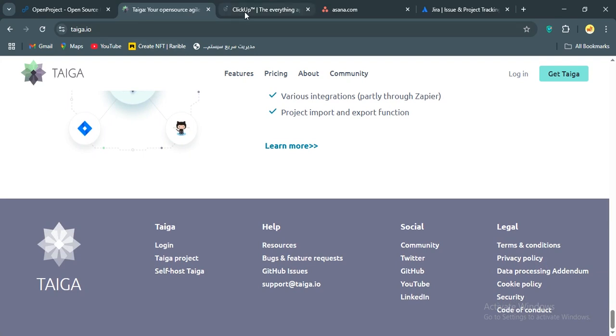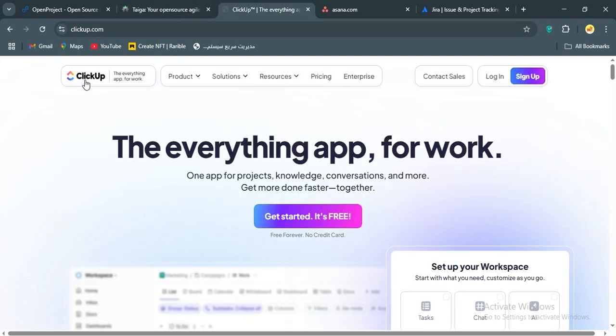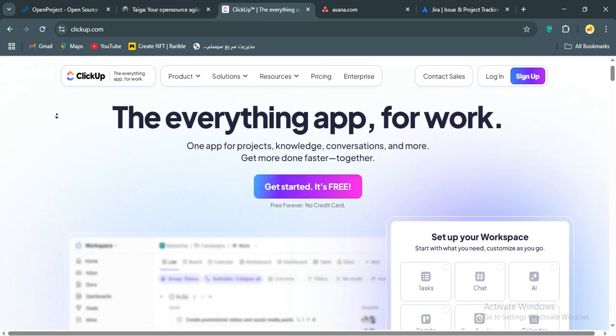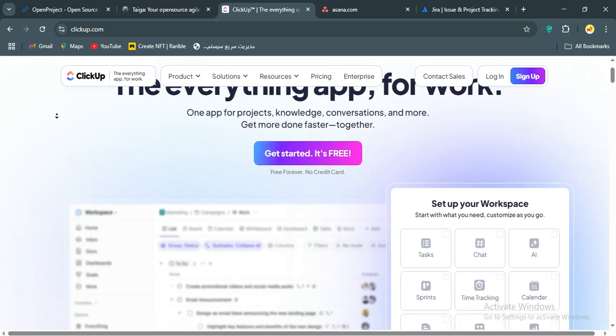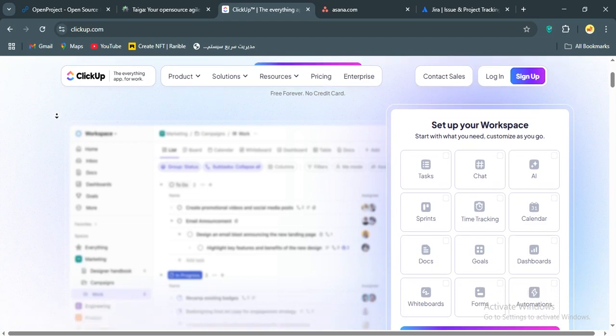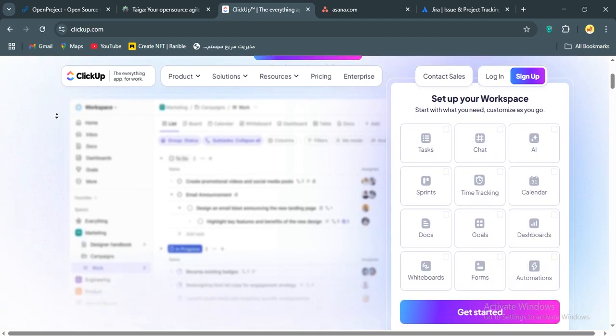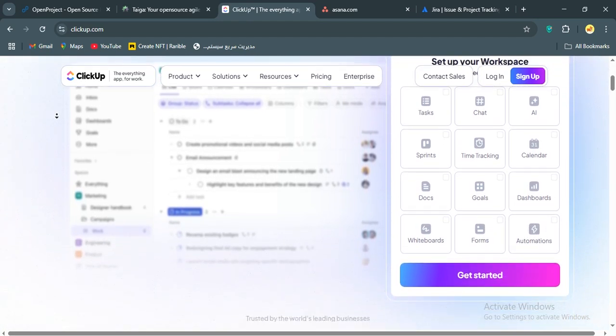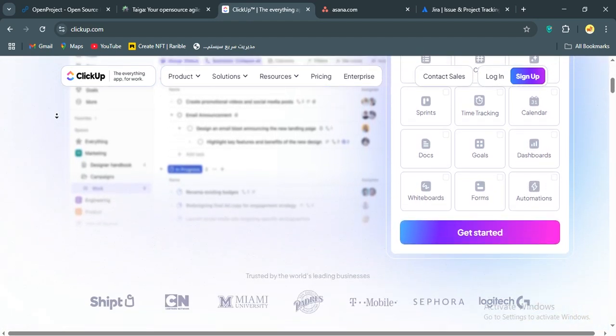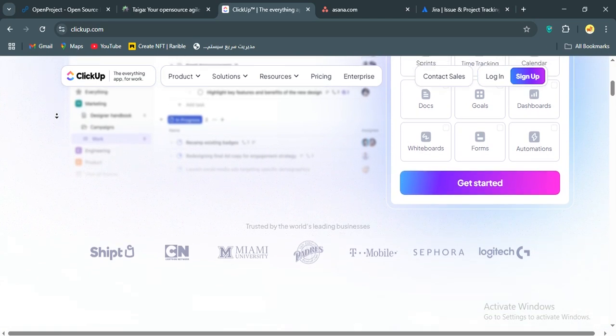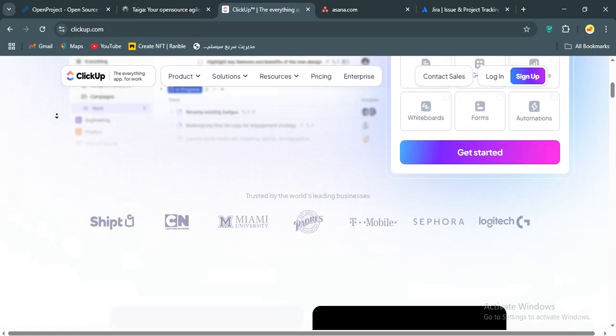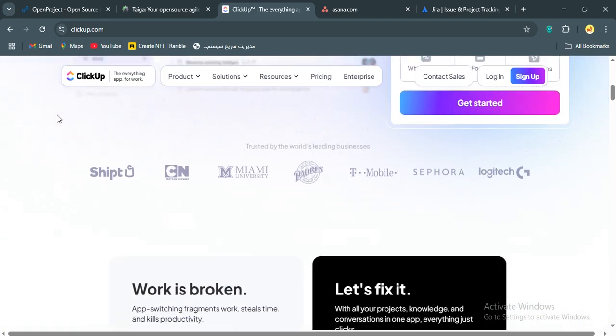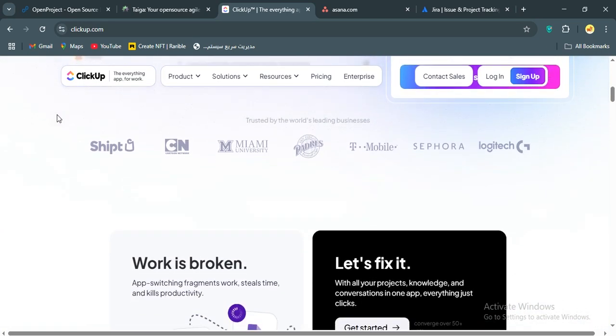Alright, let's move on to ClickUp. I've been using ClickUp for a while now, and wow, this tool is ambitious. It's marketed as the everything app for work, and it's not kidding. ClickUp offers task management, Kanban boards, Gantt charts, time tracking, custom dashboards, and even docs and whiteboards. It's like someone took Asana, Jira, and Trello, threw them in a blender, and added a sprinkle of Notion.